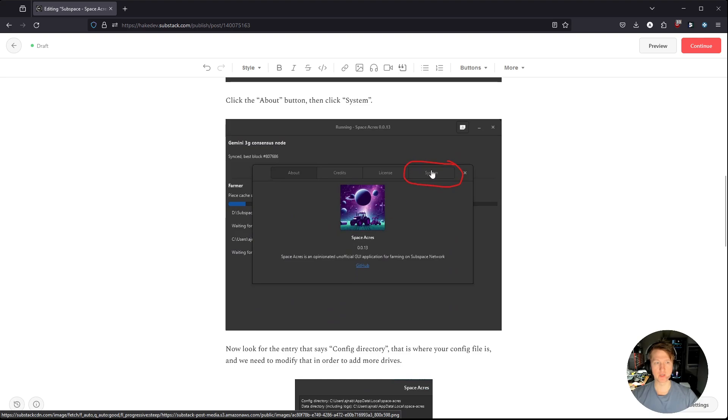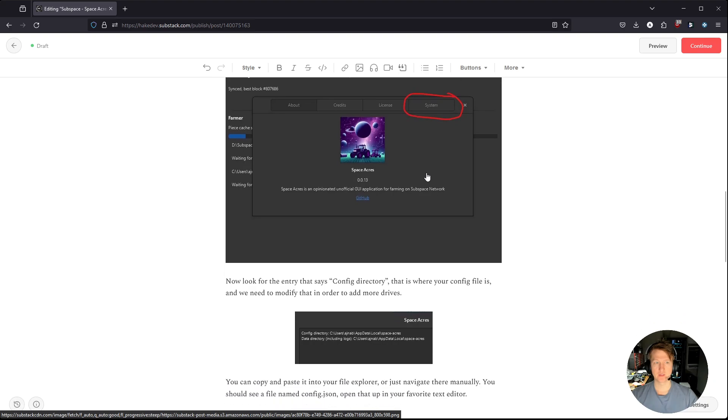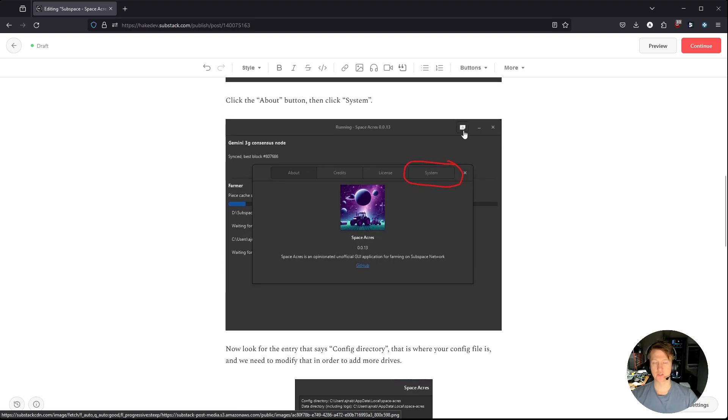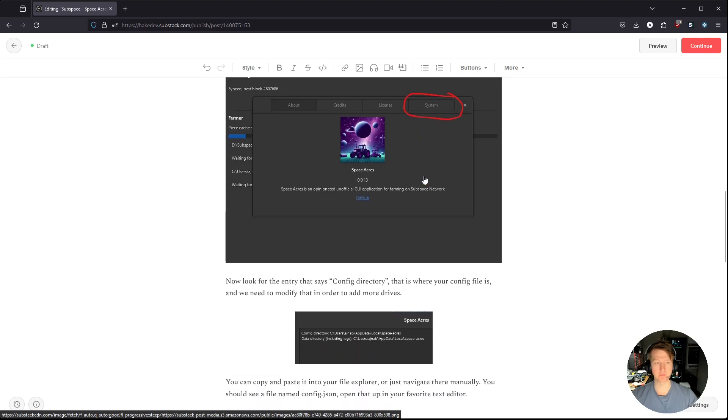It's going to bring up this menu here, and you're going to want to click the system button. Oh, there actually is a drop down menu. You'll click about, and then you'll get this, and then you'll click system.